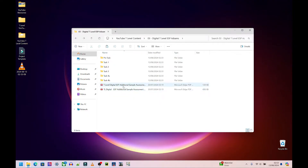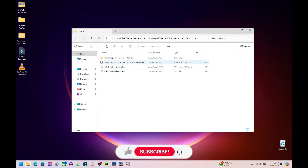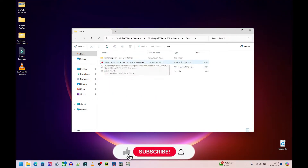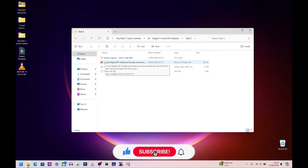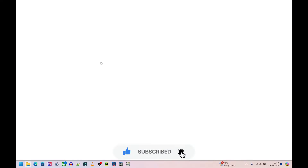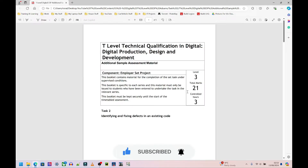Welcome back. So back in our main folder, I'm going to go to where it says task two. In task two, the first thing I want to do is open the actual thing that we have to do. I'm not going to open anything else just yet. Let's open this and see what we have to do.